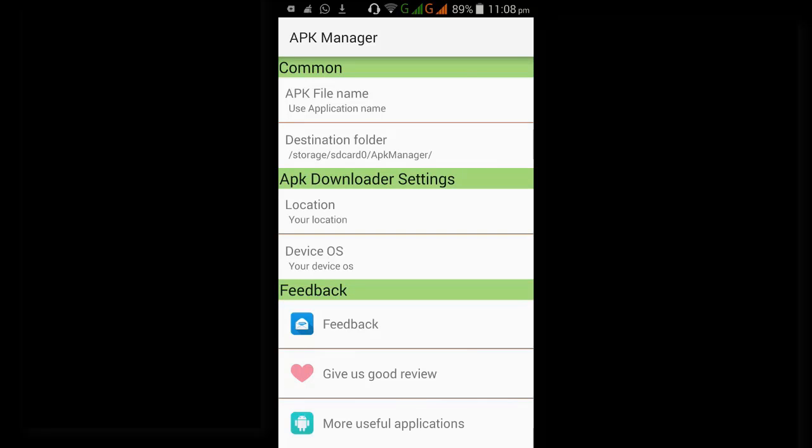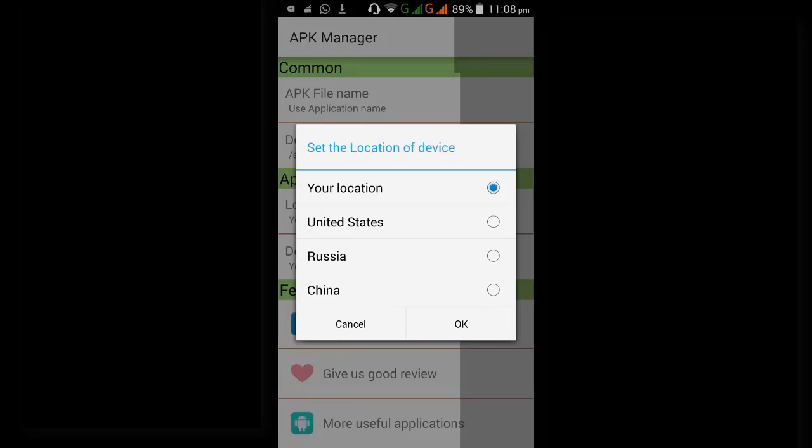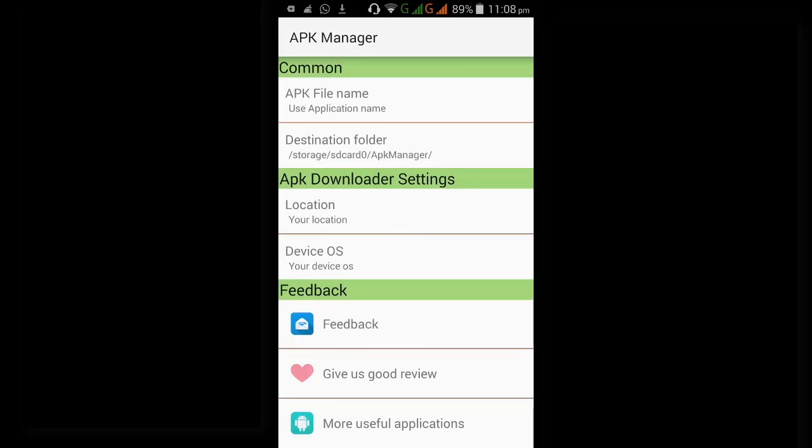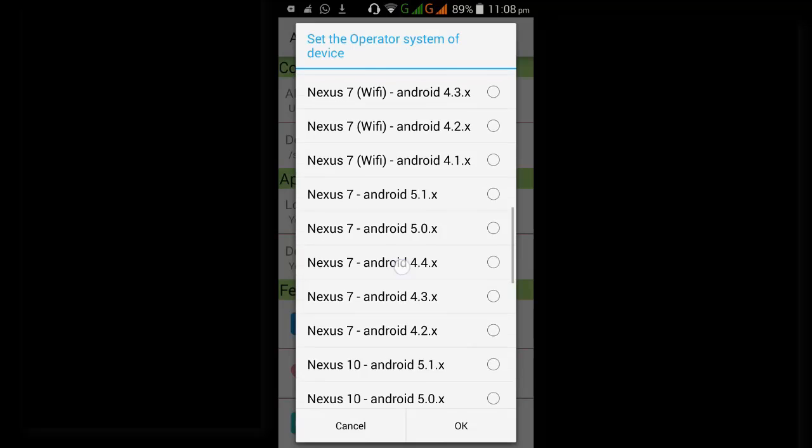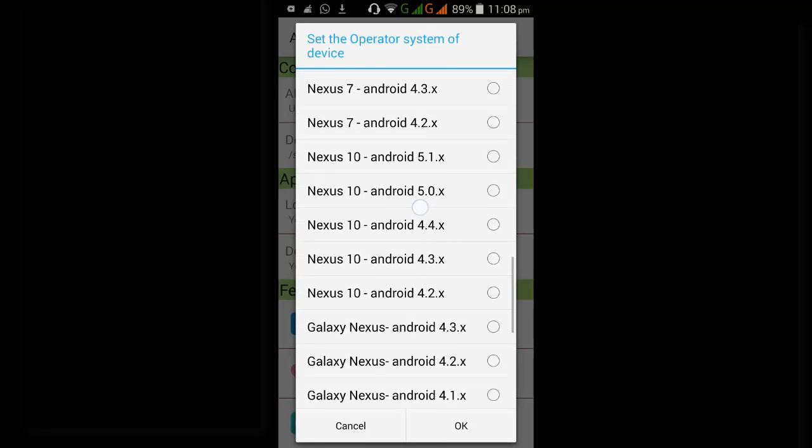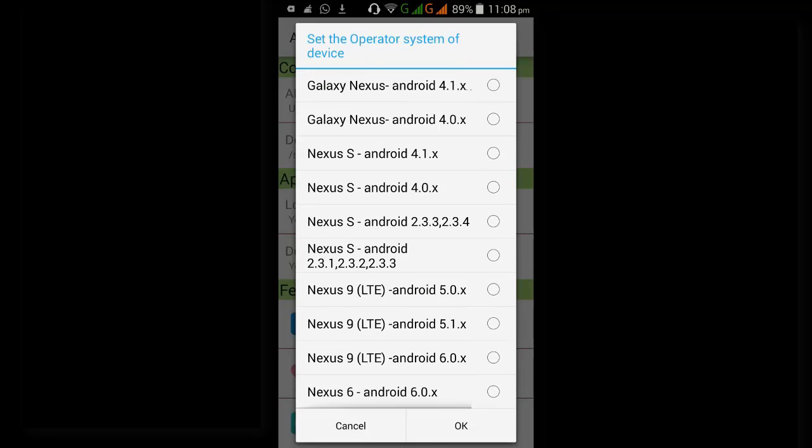And here you can change your location while downloading the APK. You can select the OS and device.